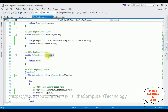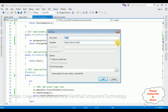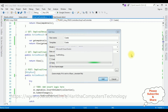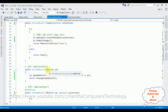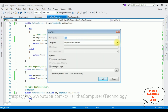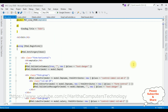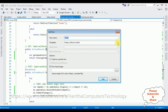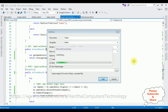Let's add the Create view. Highlight the Create method, right-click, Add View. The view name is Create, the template is Create, and the model class is EmpTable. Click Add. Next, highlight the Edit method — the view name is Edit, template is Edit, model class is EmpTable, click Add. Finally, for Delete: view name is Delete, template is Delete, model class is EmpTable, click Add.